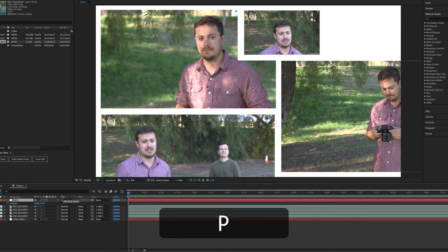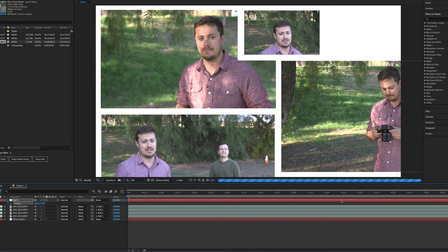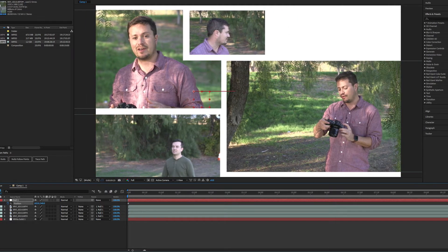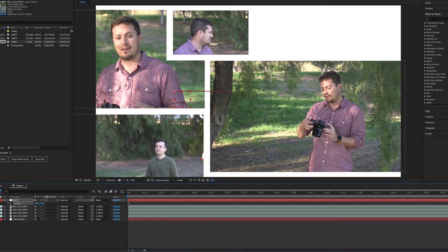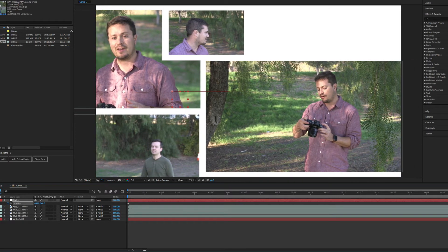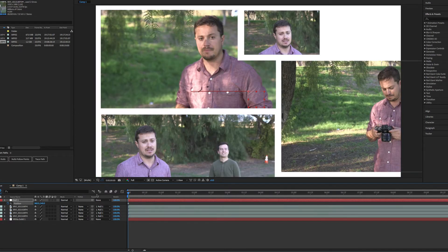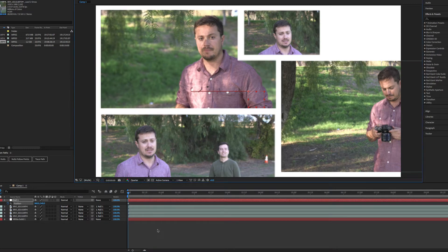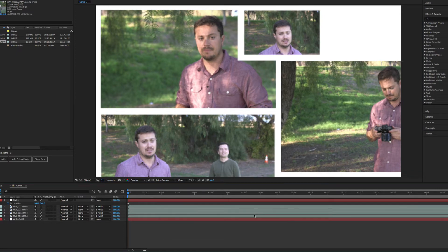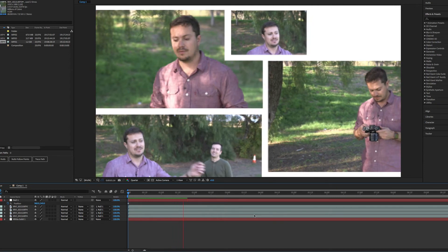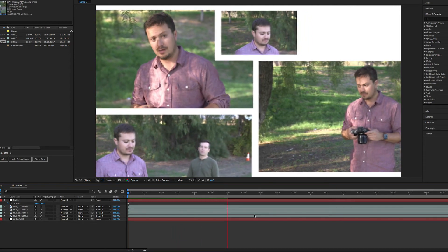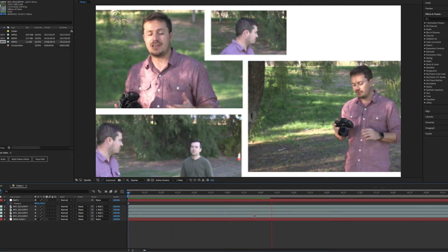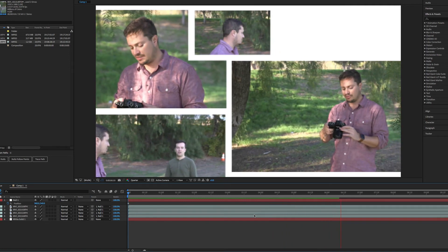So if I press P to bring up my position, set up a keyframe right at the beginning, go all the way to the end, drag to the right. And I'm dragging the position over here to the right. Now, if I play this back, I'm going to turn off all my audio. I'm also going to turn it down to quarter quality so it might play back a little smoother. And it's playing exactly sort of the style of that music video.